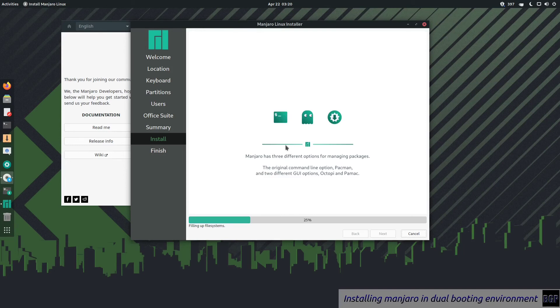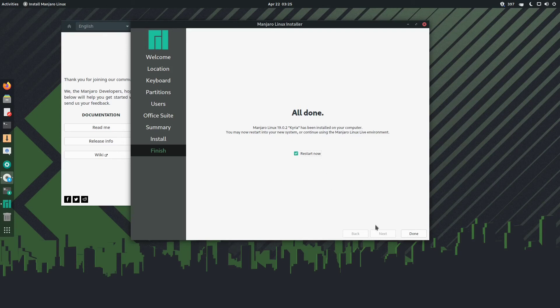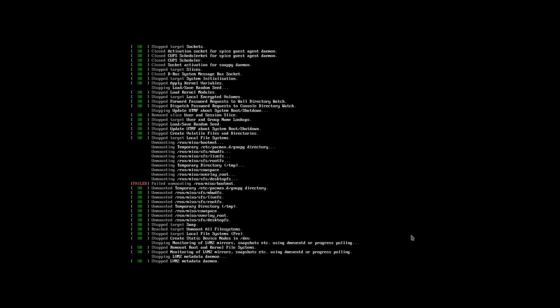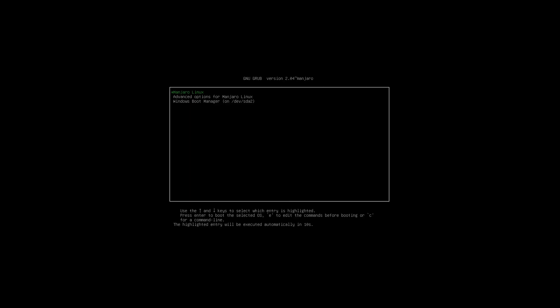Installation is done. As it says, it's all done. We can stay in the live environment or you can click restart now and done, and it will automatically restart the system. And here we are, Manjaro bootloader GRUB menu. Let's see, we have three options: Manjaro Linux, advanced options for Manjaro Linux, and Windows Boot Manager. If we select Manjaro Linux, it shall boot into it.